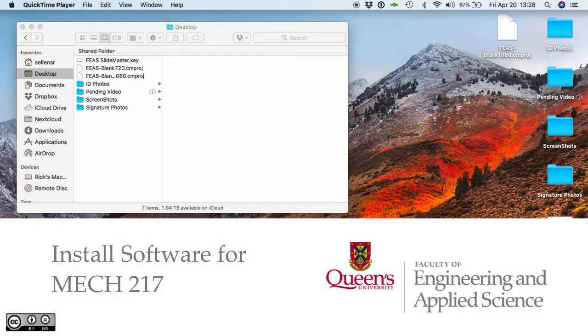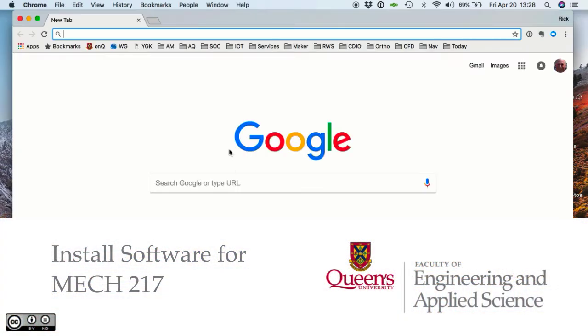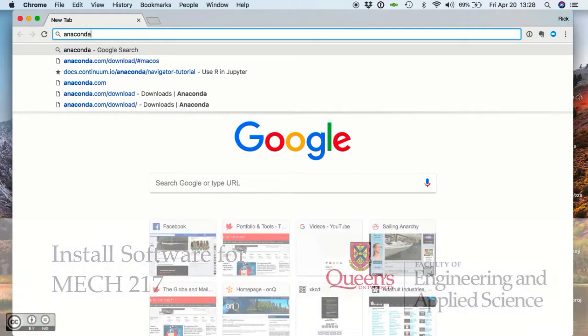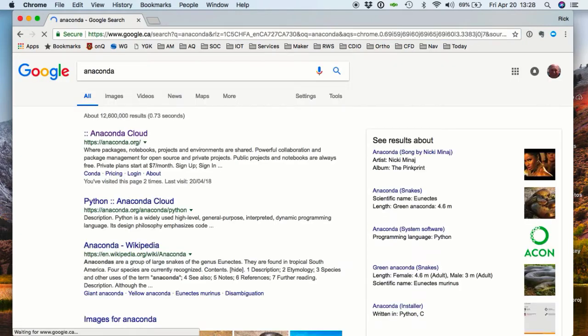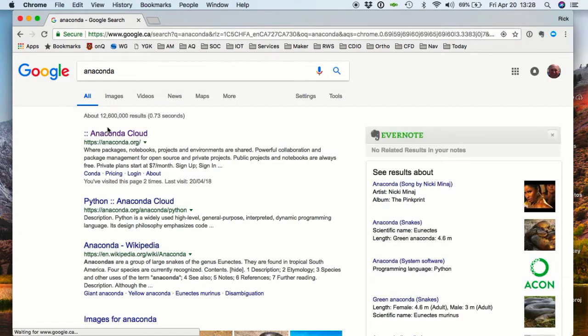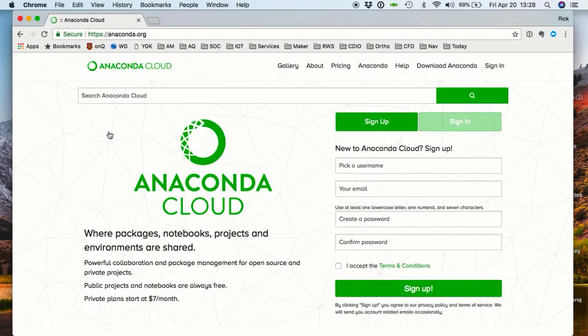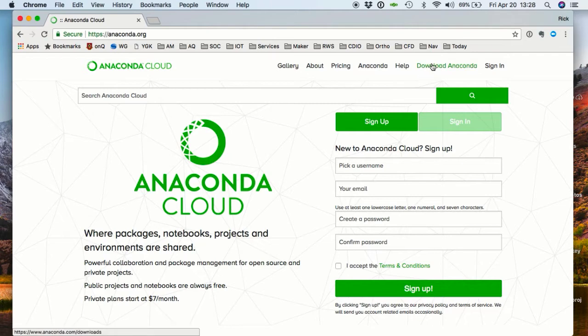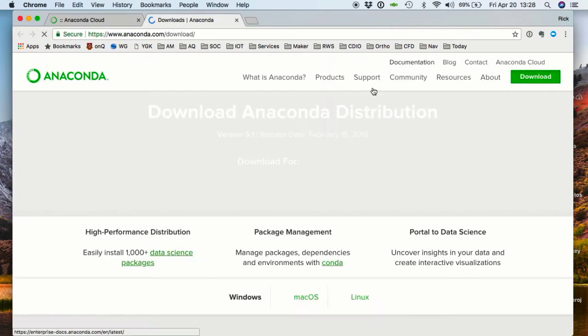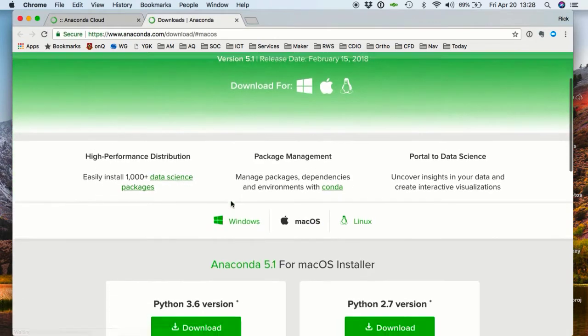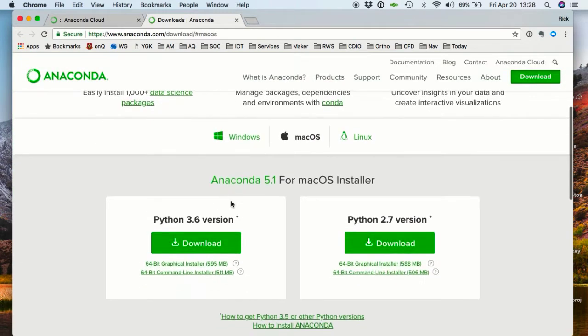Now we're going to install some software for MEC 2.17. We're going to install Anaconda, the Arduino IDE, and Fritzing. The processes that happened in this video took about 16 minutes in real time, but I'm going to speed them up.